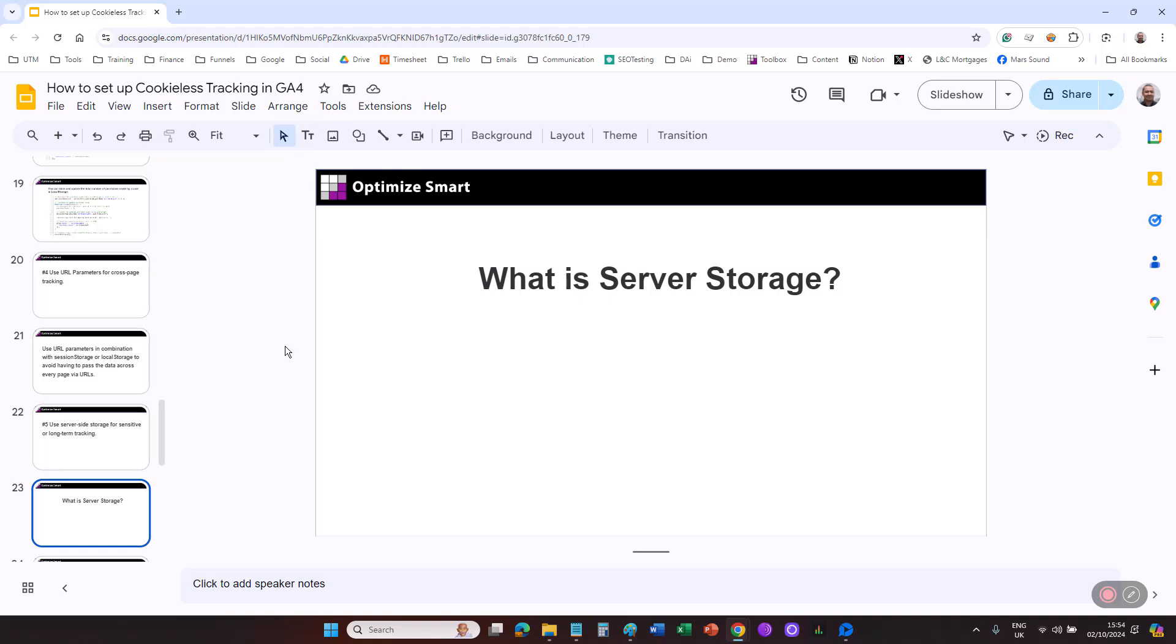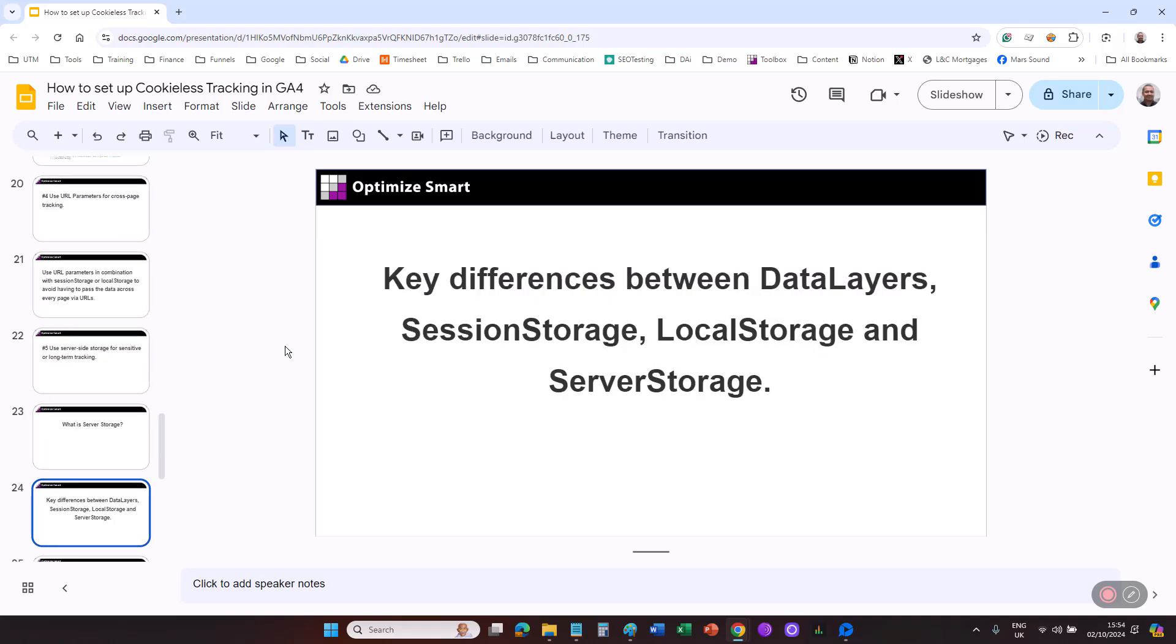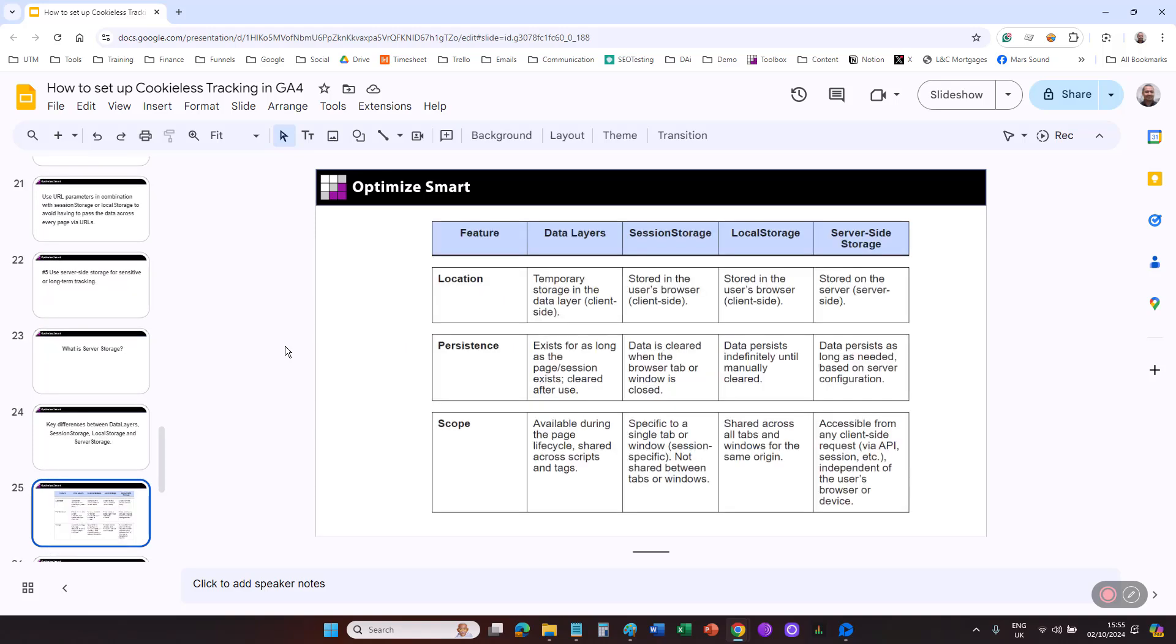Note, cookies and server storage often work together, but server-side storage can function without cookies. Following are the key differences between data layers, session storage, local storage, and server storage in terms of their scope, persistence, and functionality.